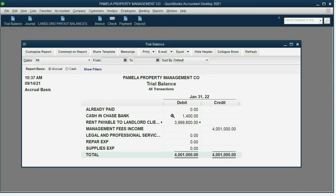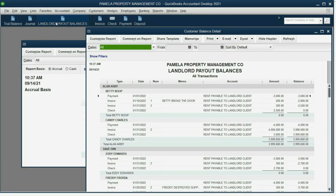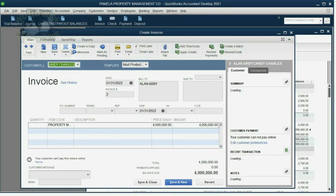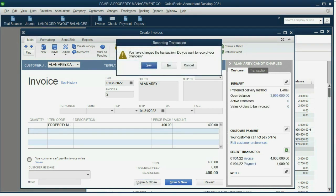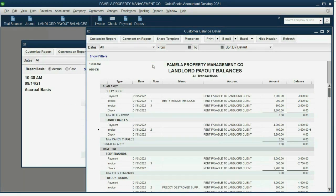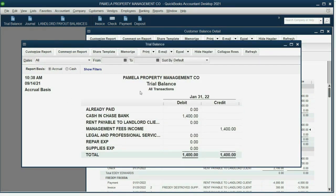You can see that same problem invoice by opening up the landlord payout balance report. No matter what report you open, as long as that transaction affected that report, you will be able to see it. You'll be able to double-click, reopen it, and change it back to the way it was. Click save and close and click yes. The numbers in both reports have fixed themselves.